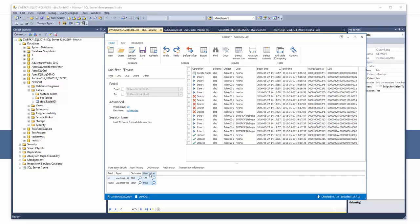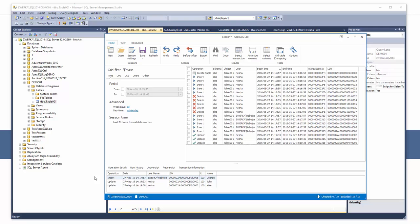And in the row history pane, ApexSQL Log displays the full row history for the row affected by the selected operation. In the example, we can see that the user originally inserted the row with the value George in the name column and that the name was subsequently updated twice by another user with different values. This feature provides powerful forensics information, especially when investigating who changed what and why.